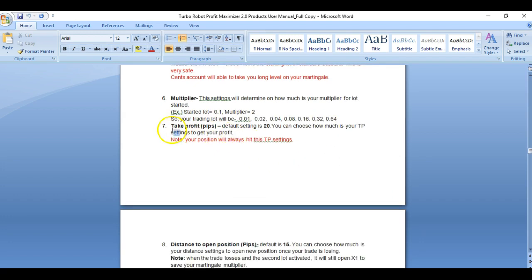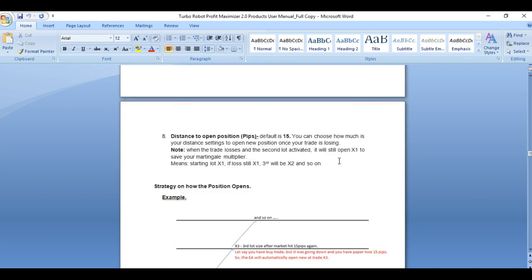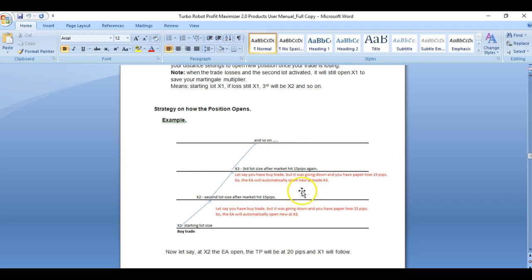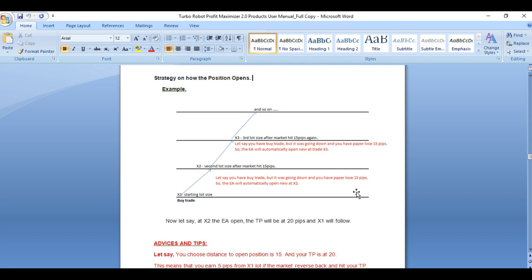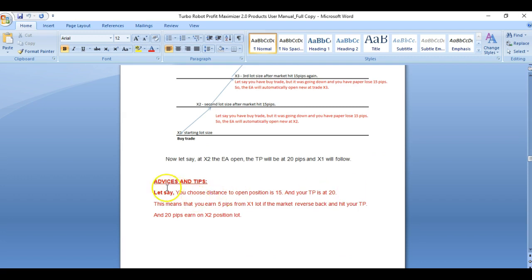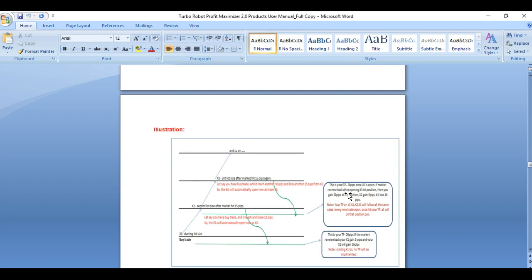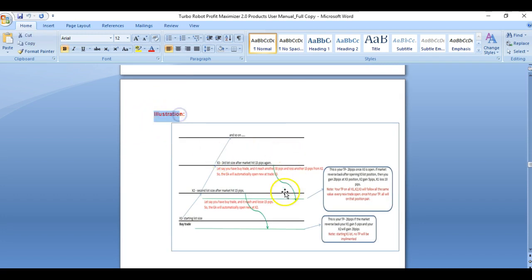The multiplier will be explained as well — how it is being multiplied. Then you have take profit in pips, your distance position to open, and advices and tips. The manual explains the TP and how the next level is implemented.